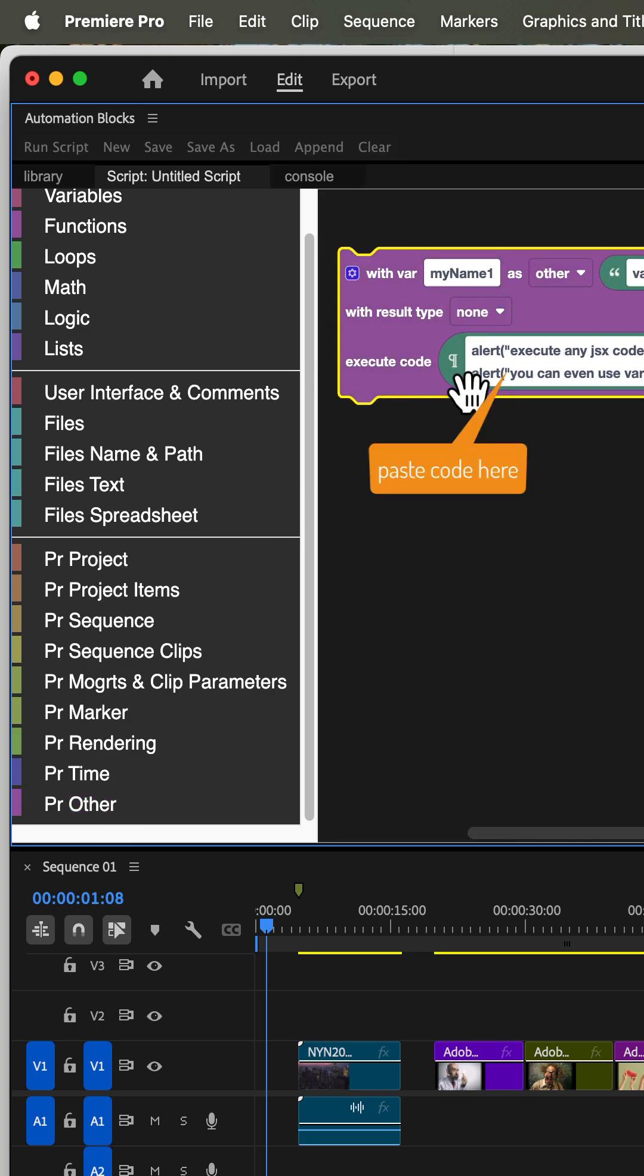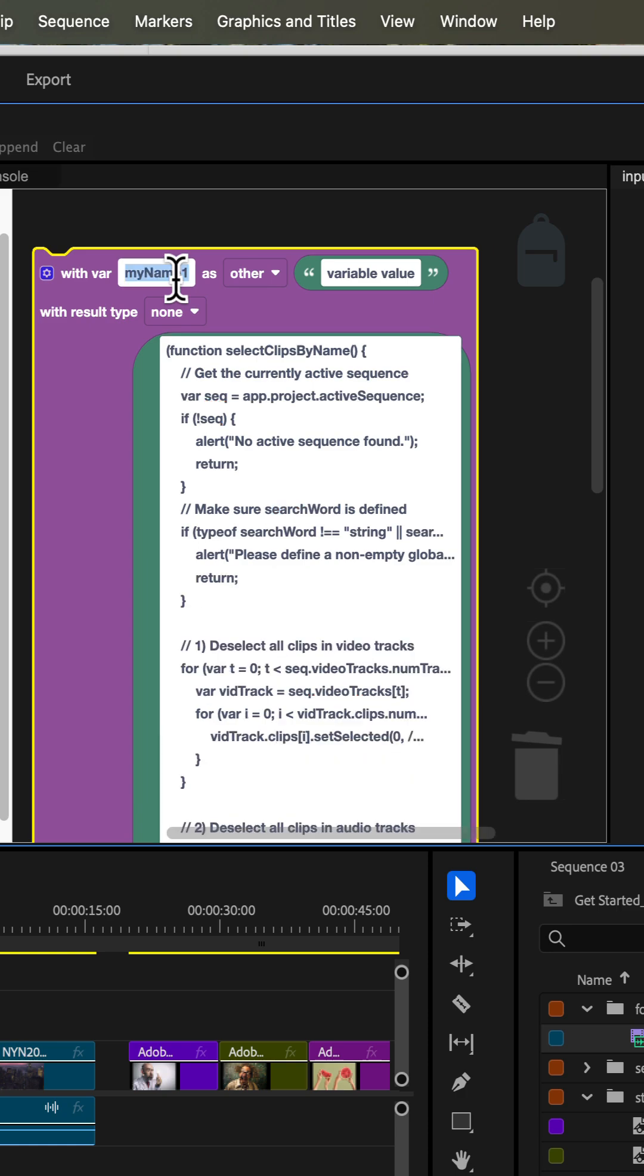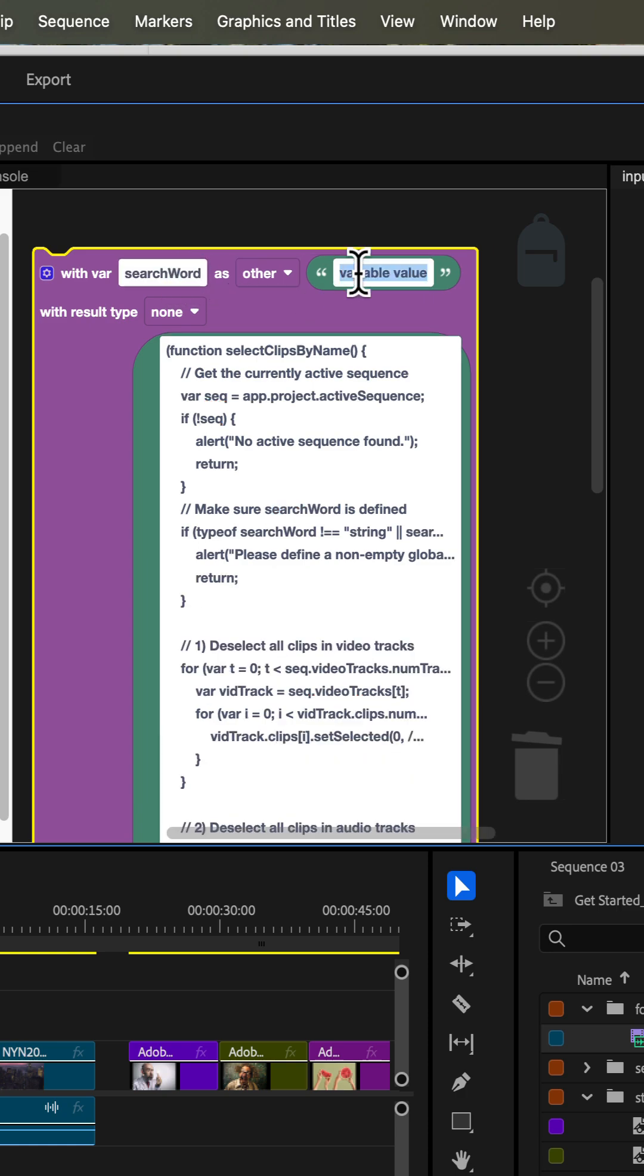We paste the code from ChatGPT and as we requested it relies on a global variable search word. To define that variable we enter the name here and now here we enter the value that this variable should have.